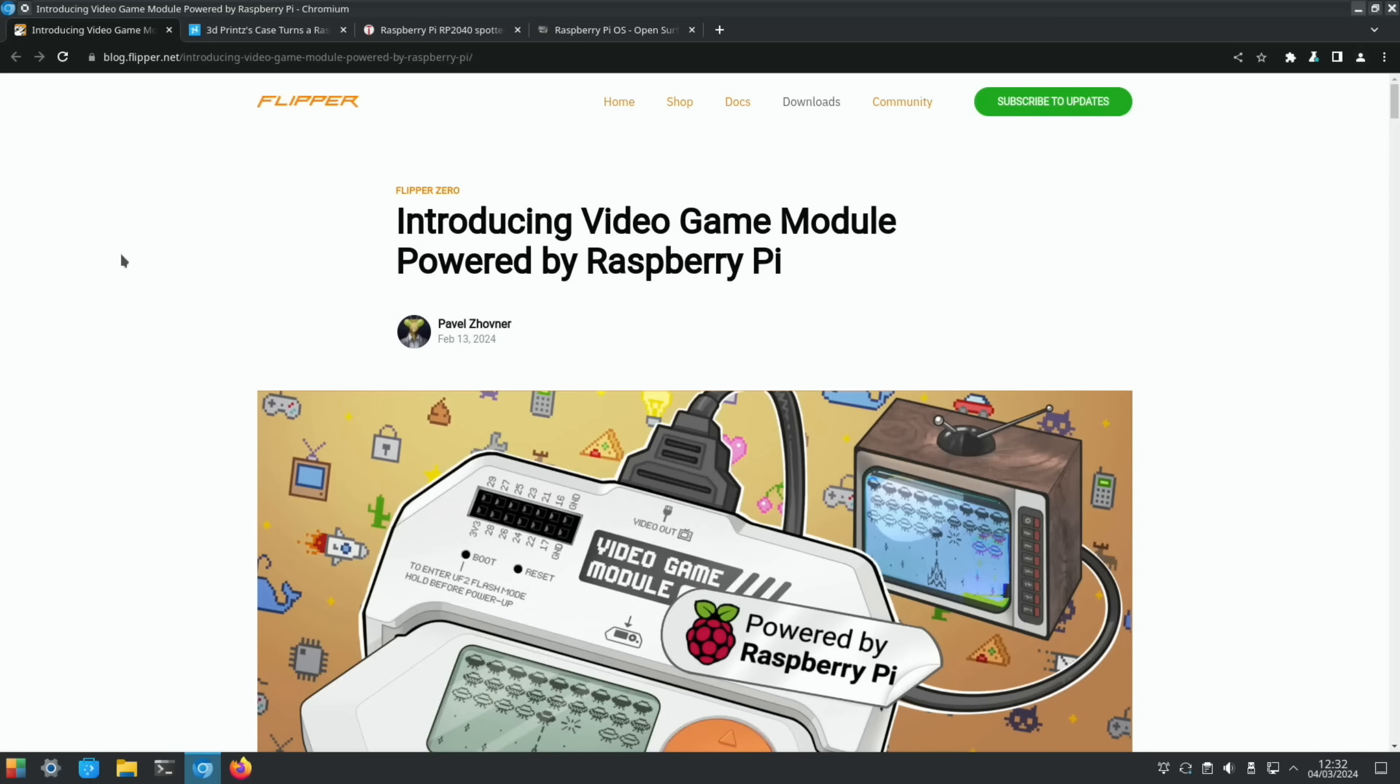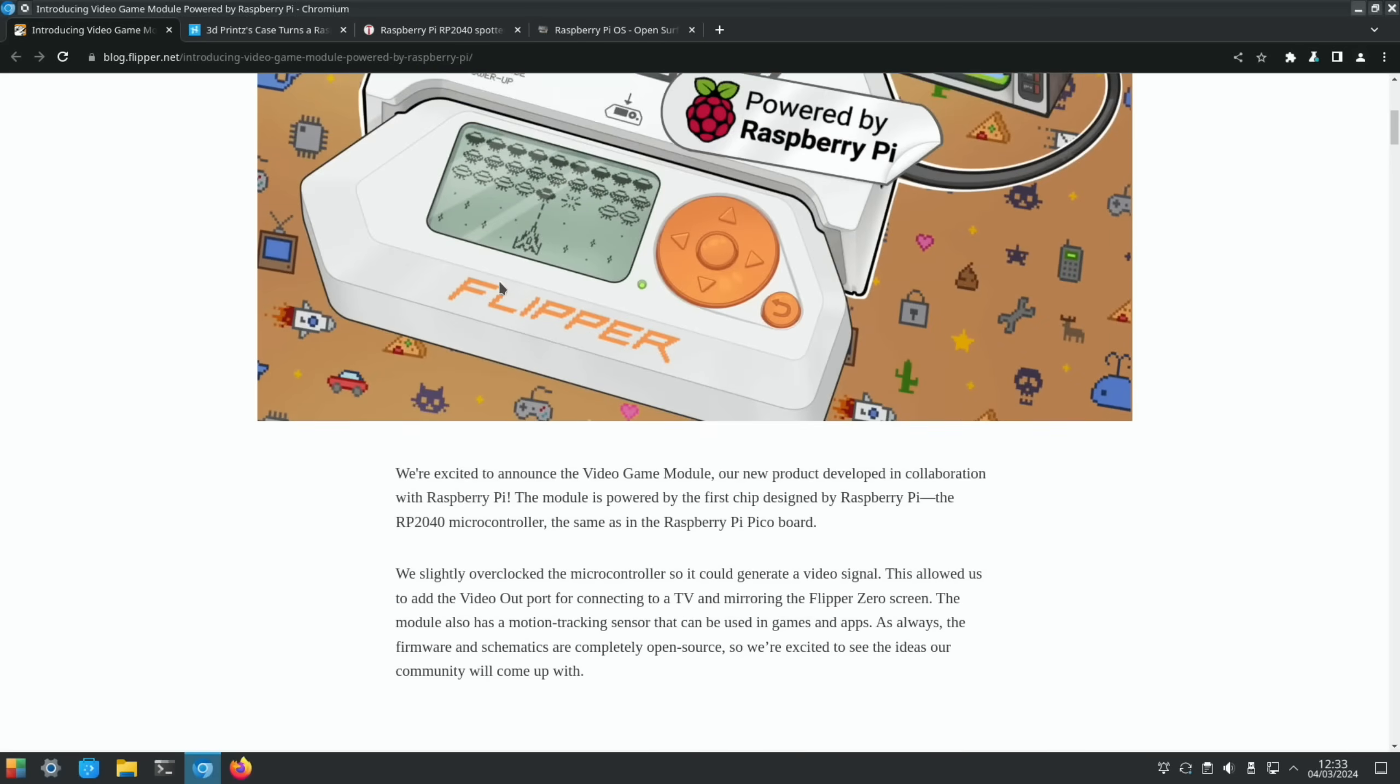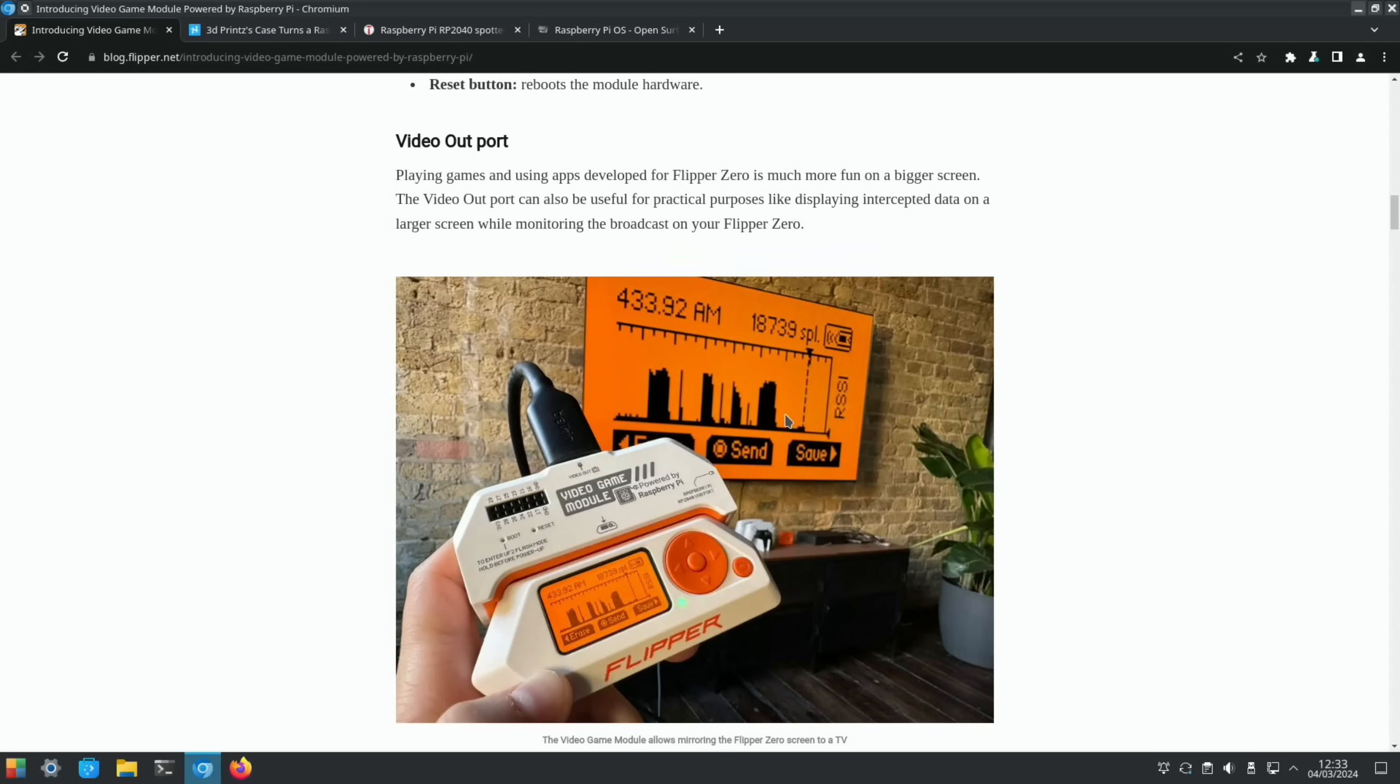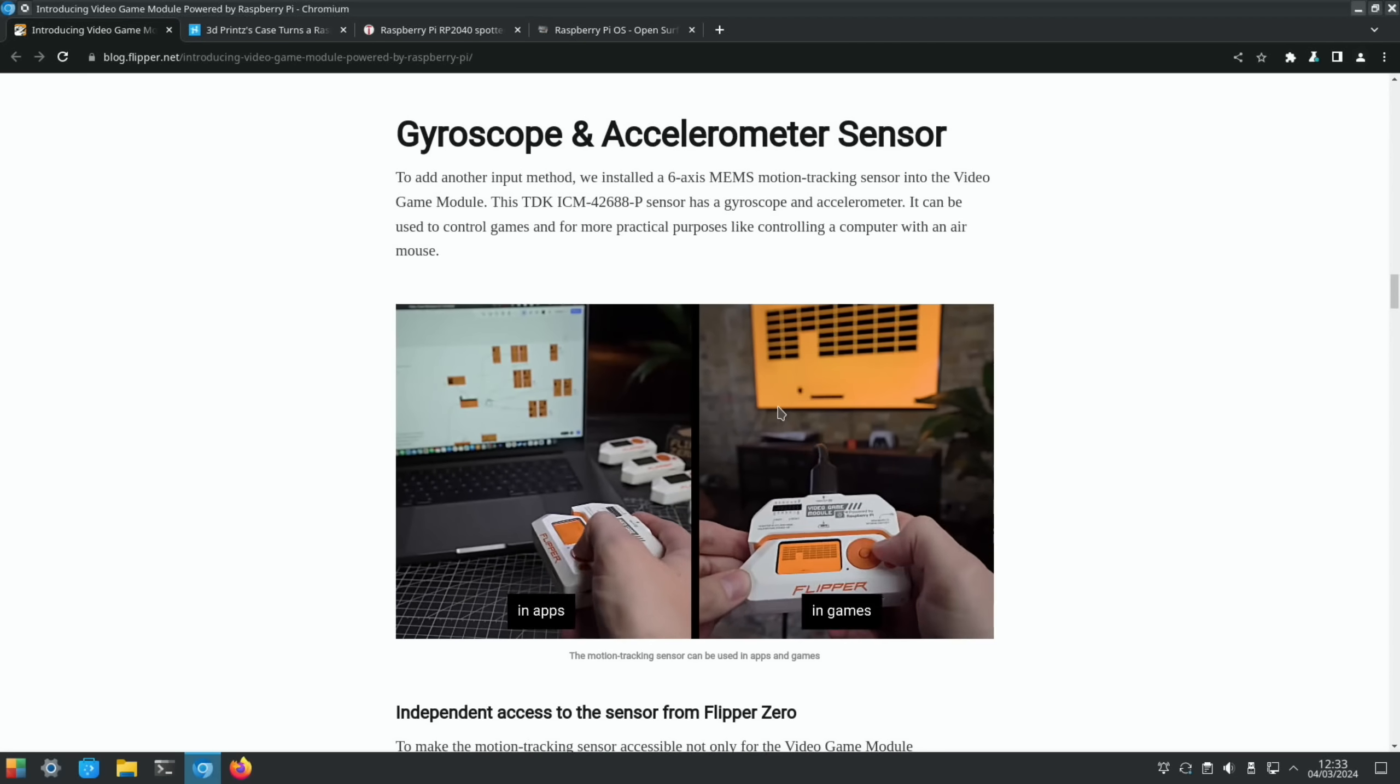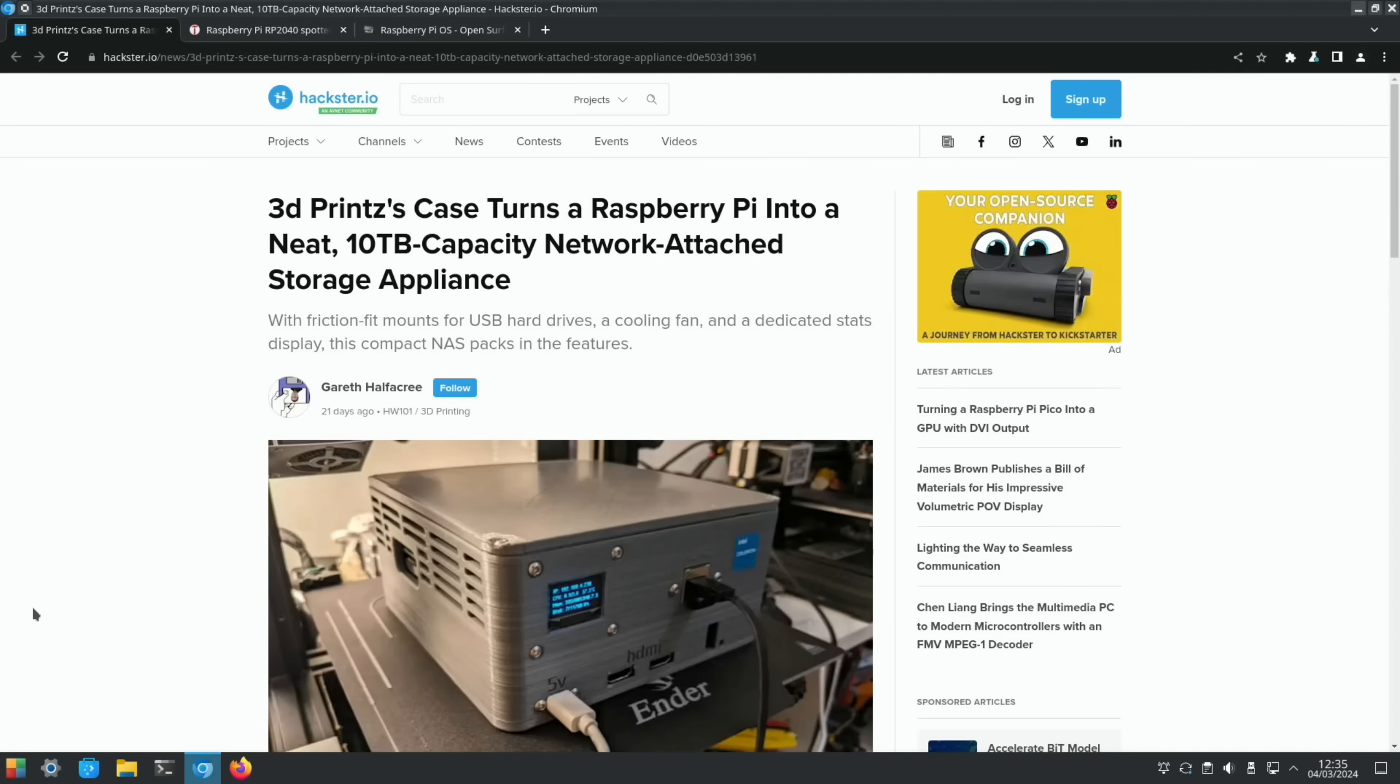We saw a Powered by Raspberry Pi connector for the Flipper, introducing video game module powered by Raspberry Pi. This again is using the RP2040 and they overclock the microcontroller so it could generate a video signal. It's got a video out port to connect to a TV. It's got motion tracking. As you can see, you can plug it into a large screen TV. Here's the accelerometer in use. It's even got some external connectivity to make it into a simple digital oscilloscope. It's currently $49.